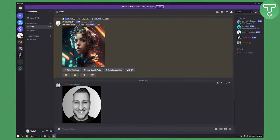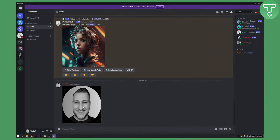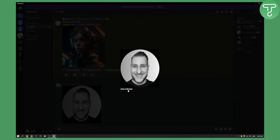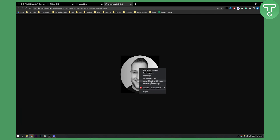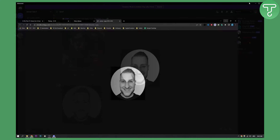First of all, you need to drag and drop your image. I already have my image right here, so just drag and drop it into your MidJourney bot section, into your channel. Then next, what we need to do is open this in the browser and copy the image address right here.